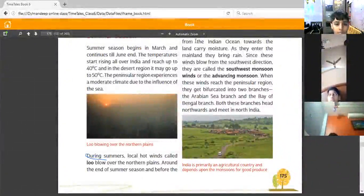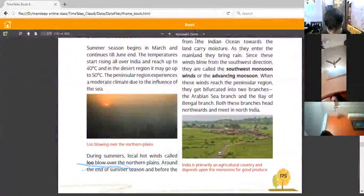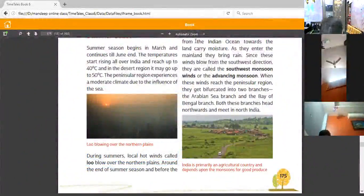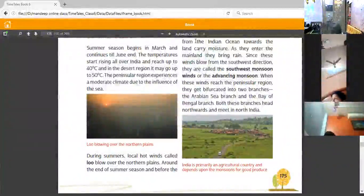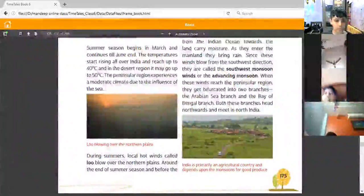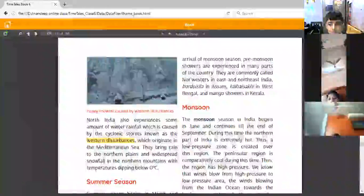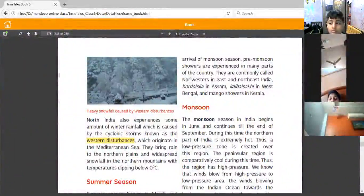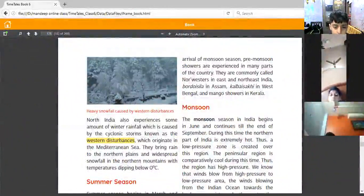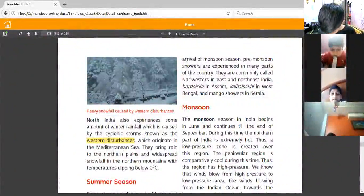During the summer season, local hot winds known as Loo blow over the northern plains. Underline this line. Around the end of the summer season, before the arrival of the monsoon, pre-monsoon showers are experienced in many parts of the country. These are commonly called Bordeaux in Assam, Kal Baisakhi in West Bengal, and Mango Showers in Kerala. Underline all of them.